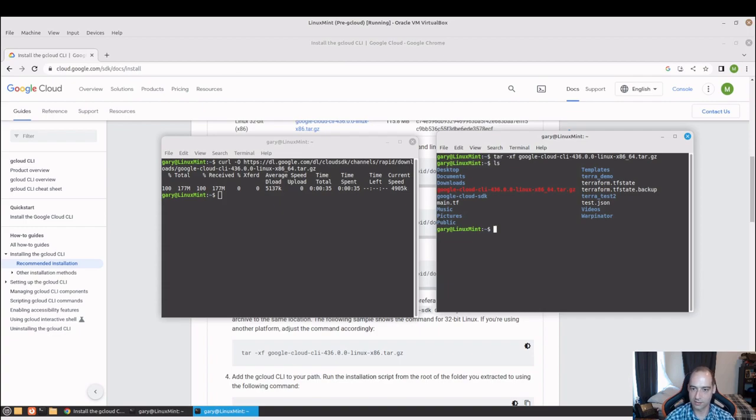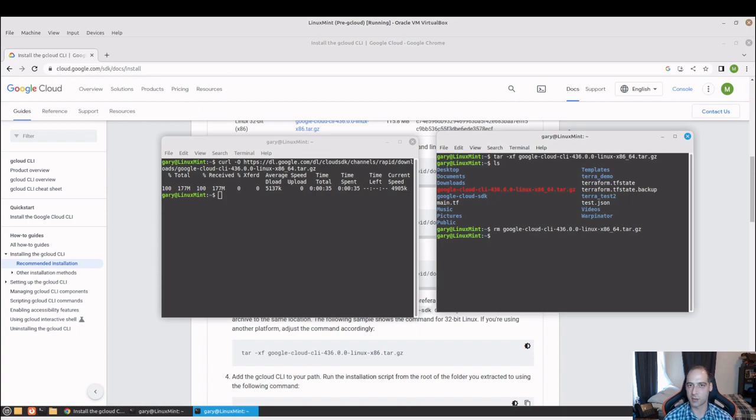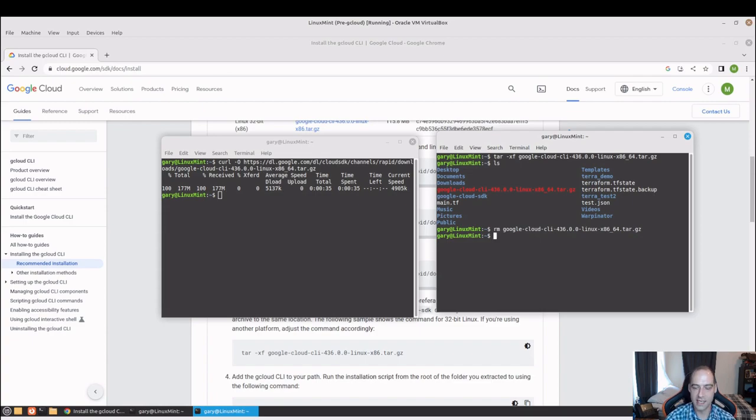We can go ahead and get rid of the tar.gz file. The CLI, you can put this pretty much anywhere. It has a script that's smart enough to add to your bash rc file so it'll know where to find it. Third party application, so I'm going to go ahead and move it to opt.